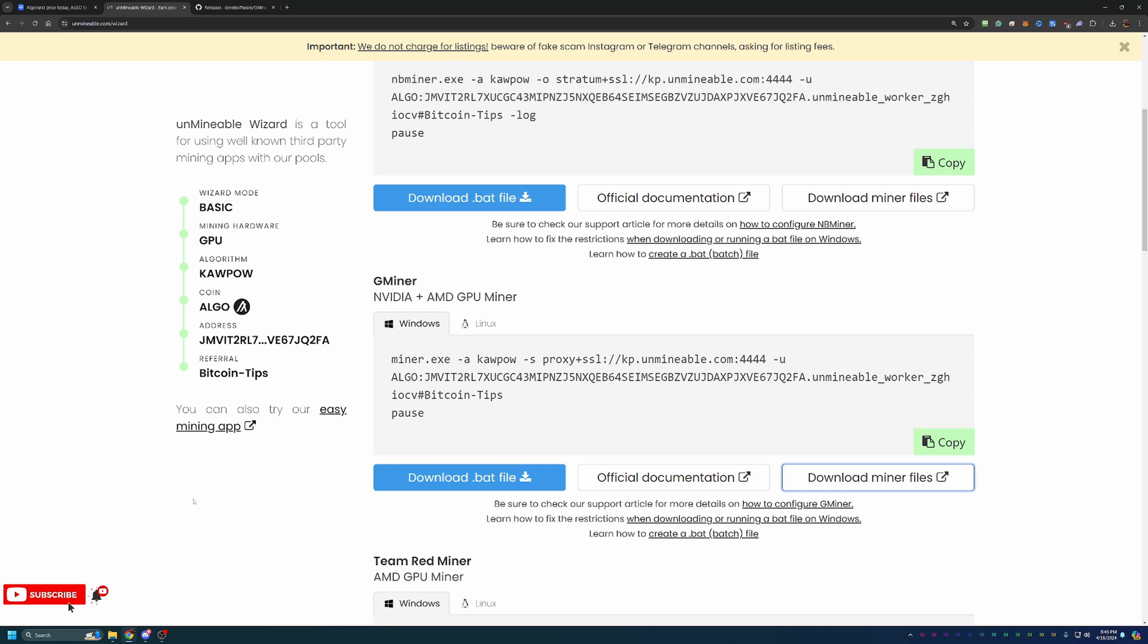At this point, you are ready to start mining. Again, the link to Unmineable as well as that referral code, which is Bitcoin-Tips, capital B, capital T, is down below for you to start mining AlgoCoin and any of the other coins. If you want to use that referral code to mine any other coin on this site, it will work and it will save you that fee. If you run into any issues setting this up, feel free to leave a comment down below. Happy to help troubleshoot and get you up and running mining AlgoCoin.